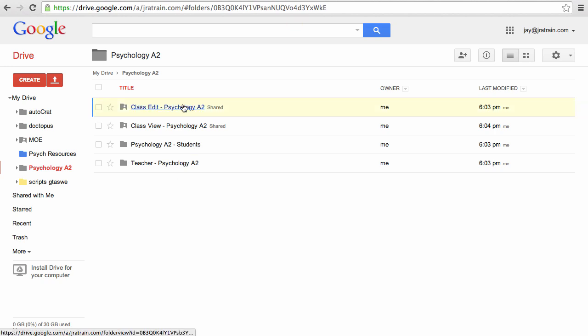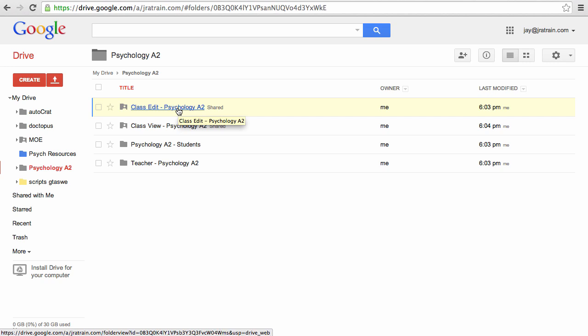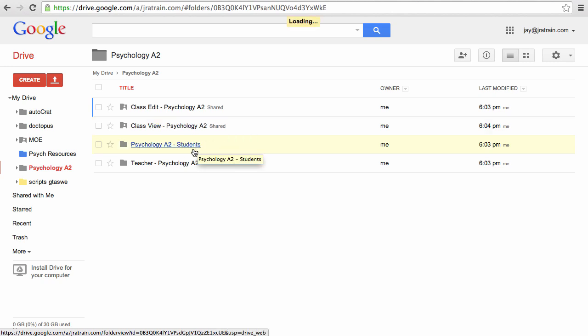The class edit, which everyone has edit access, so any document you save in there everybody in the class will automatically be able to edit collaboratively. Class view folder, so they can just see documents in there, if you want resources that they can't edit or if they need to make a copy of it.